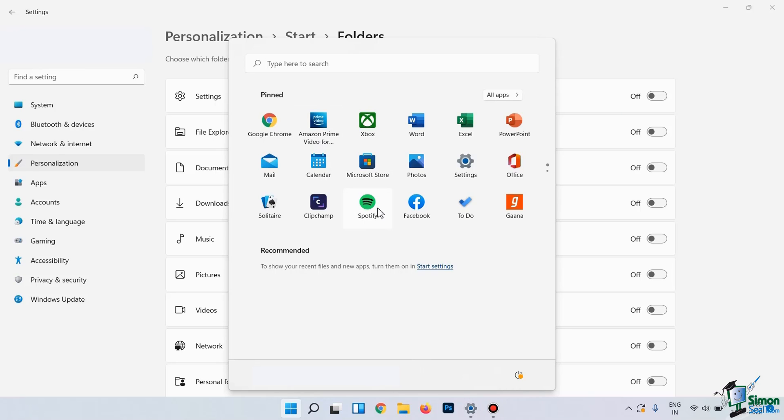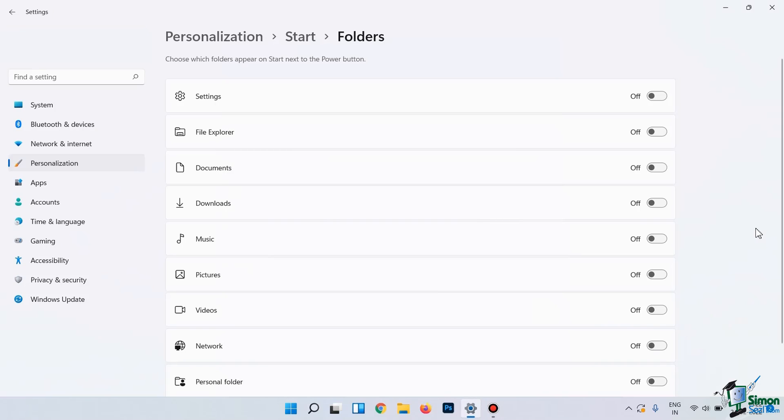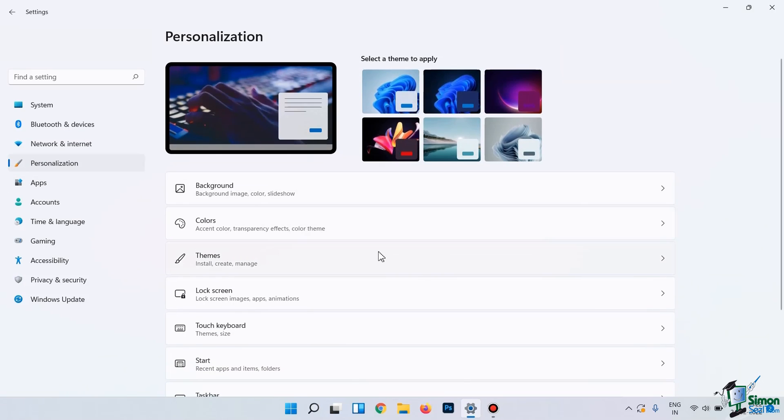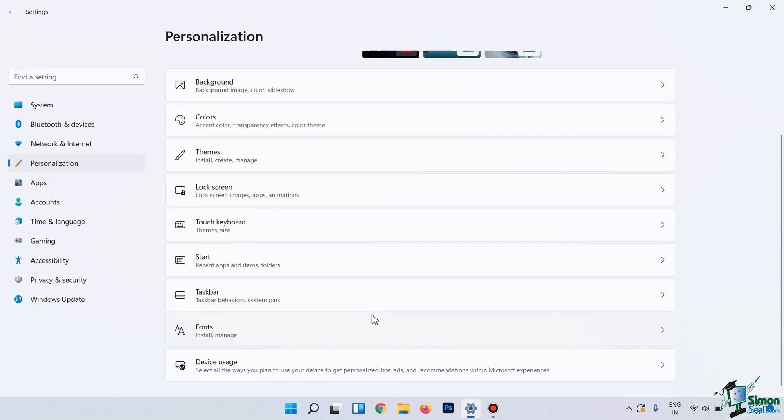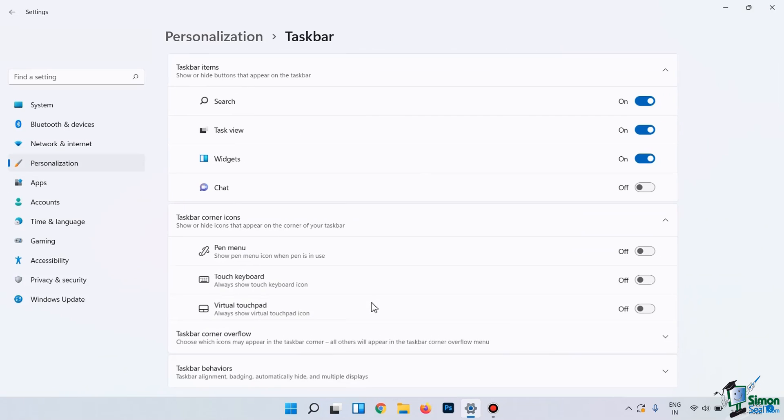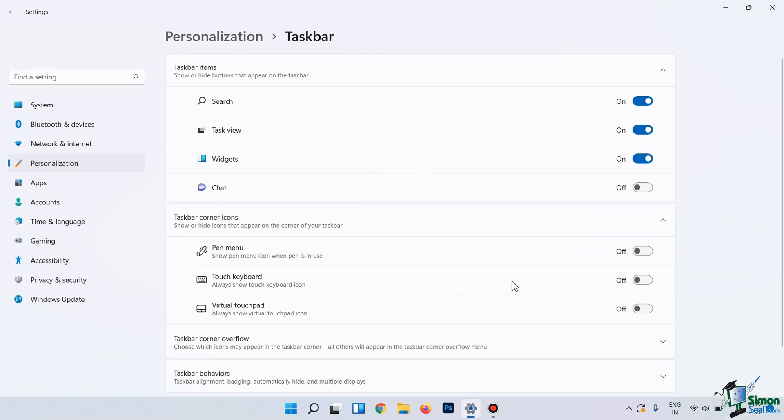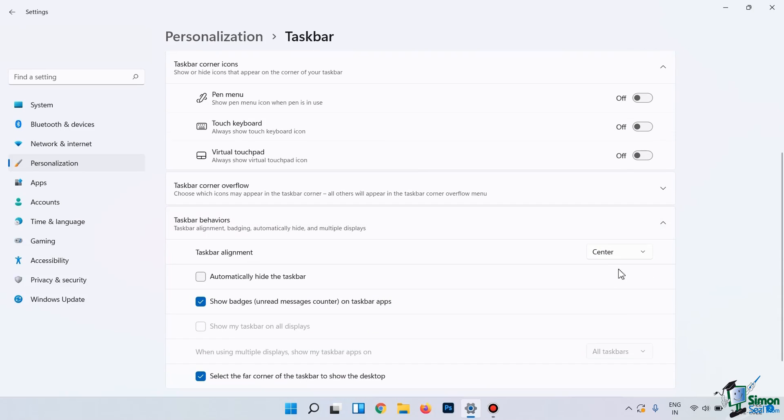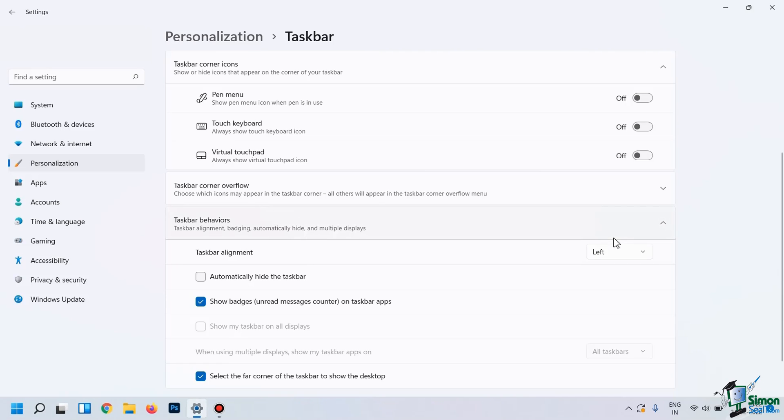Now, in case you want to change the alignment of the taskbar, then you need to move to the Personalization tab under Device Settings. Then click on Taskbar Settings and then here, under Taskbar Behaviors, you can simply change the alignment of the taskbar. You can see the position of the taskbar has changed now.